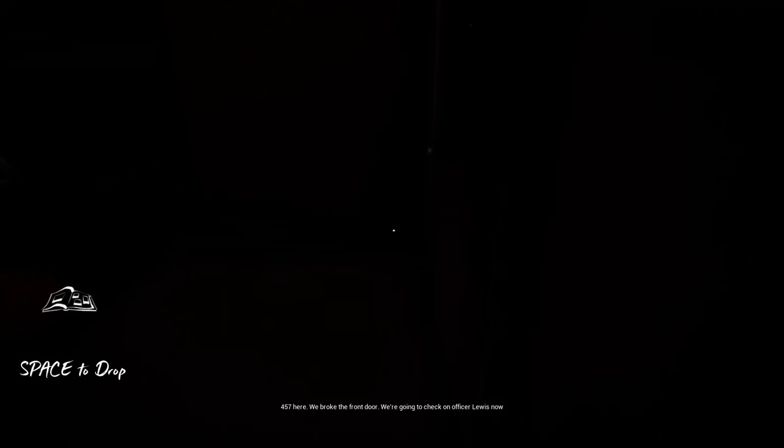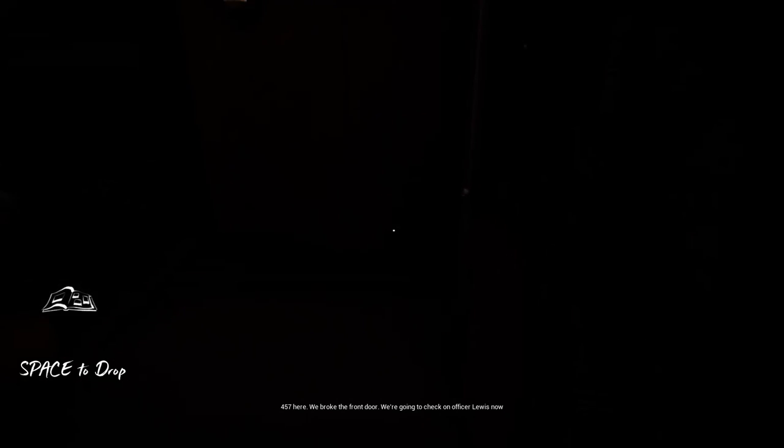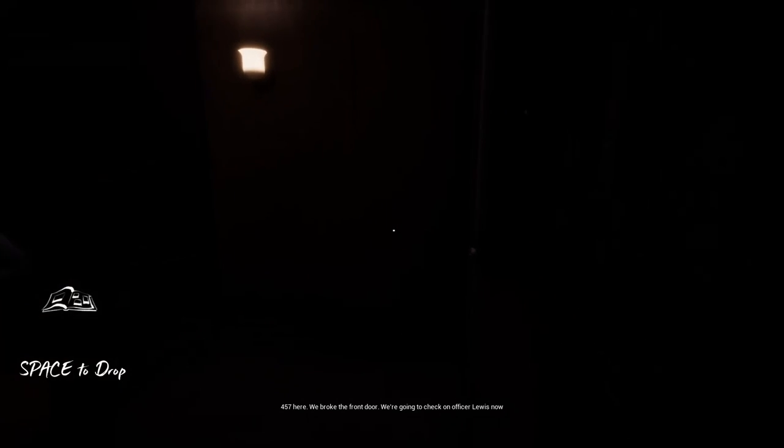457 here. We broke the front door. We are going to check on Officer Louis. They caught me on scene. I shouldn't have stayed that long.